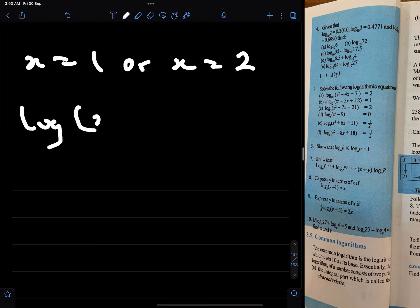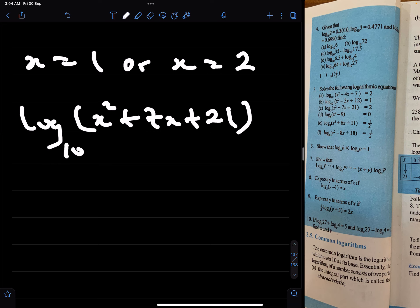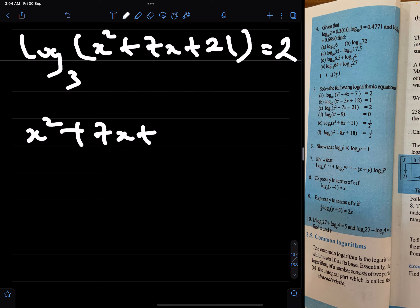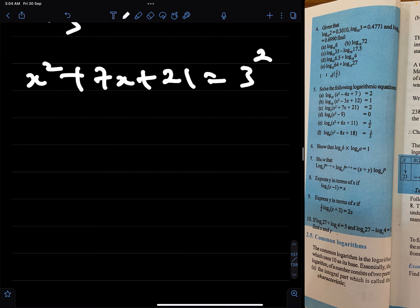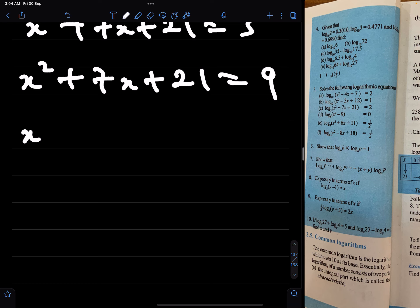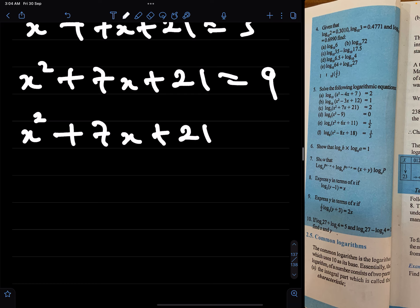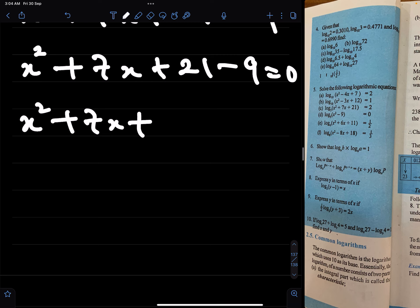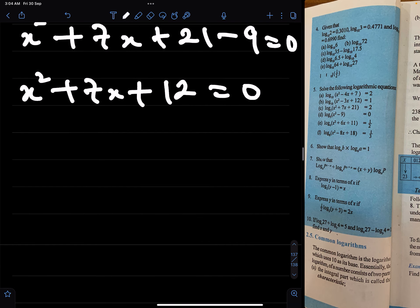Next problem: solve log of x squared plus 7x plus 21 to base 3 equals 2. We write the index form as usual: x squared plus 7x plus 21 equals 3 raised to power 2, which means x squared plus 7x plus 21 equals 9. So x squared plus 7x plus 21 minus 9 equals 0, which is x squared plus 7x plus 12 equals 0.